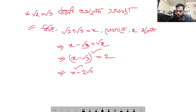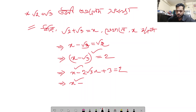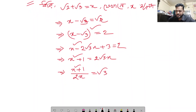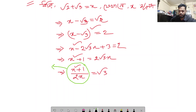We get x squared minus 2 root 3x plus root 3 squared, which simplifies further. Then we consider x squared plus 1 divided by 2x. Setting 2x equal to root 3 gives us x squared plus 1 divided by 2x.